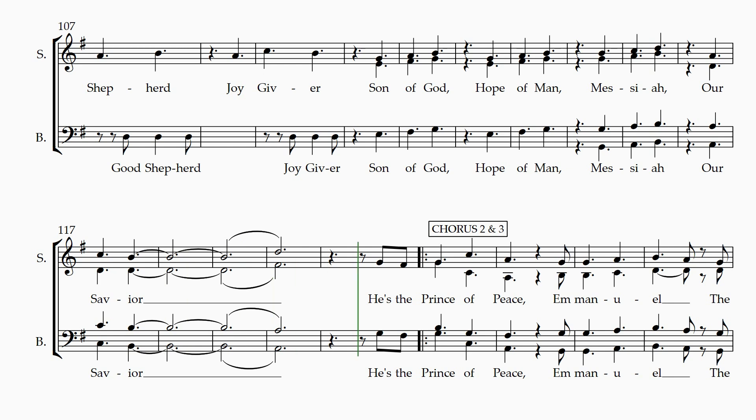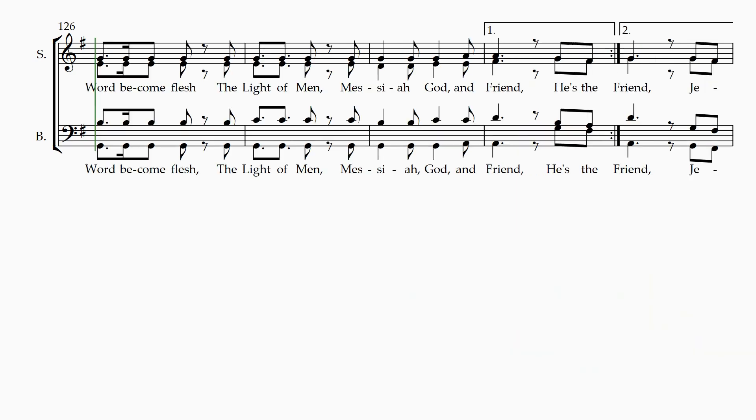He's the Prince of Peace, Emmanuel. The Word become flesh, the light of man, Messiah, God, and friend.